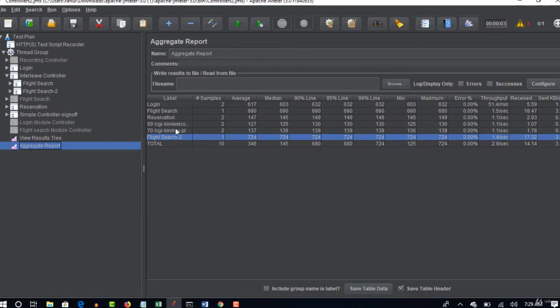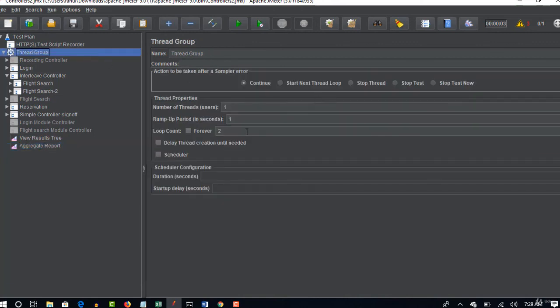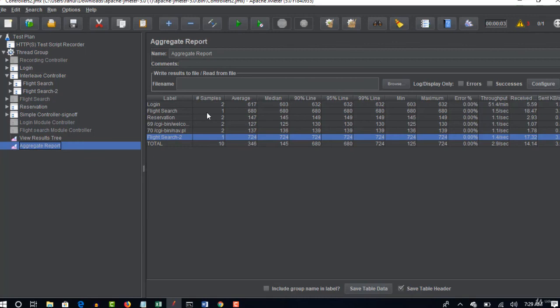And remaining reservation and sign off, all these are two because those are not under interleave controller. And we asked to run two times, they have successfully ran two times. And only these two ran one time because they're wrapped under interleave controller. So that's the concept. I hope you are very clear on how these are running now.